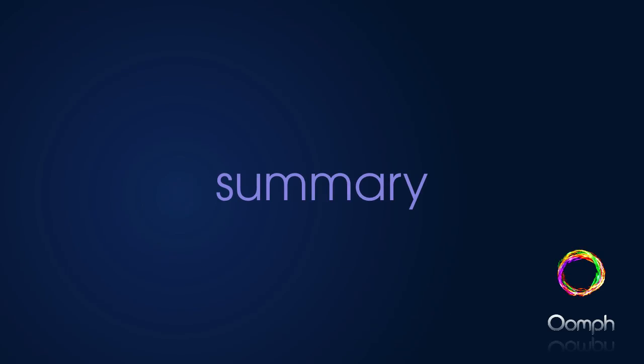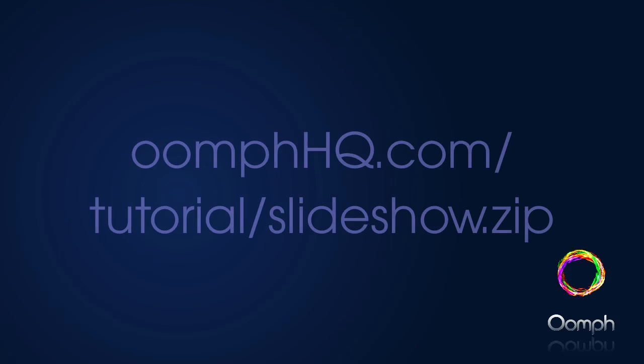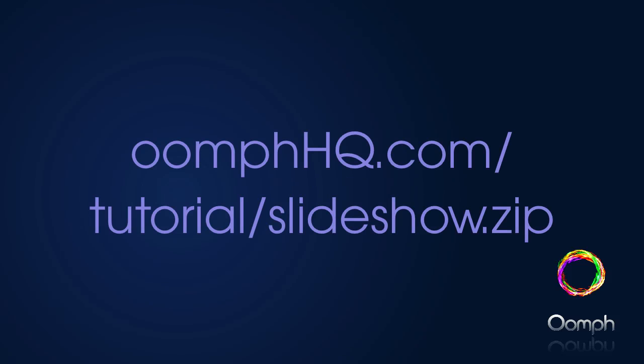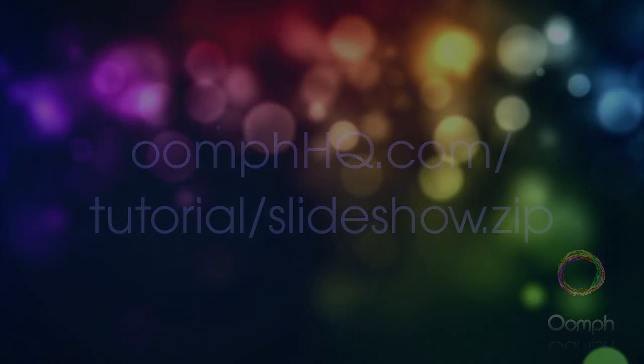So there's our slideshow with animated captions built using three simple PDF files. In my next video I'll show you how to add the option for the viewer to tap and hide the caption and modify the animation timings. You can download the InDesign and Oomph files from our website at oomphhq.com tutorial slideshow.zip. Thanks for watching and be sure to join our YouTube channel and keep an eye out for more videos coming soon.